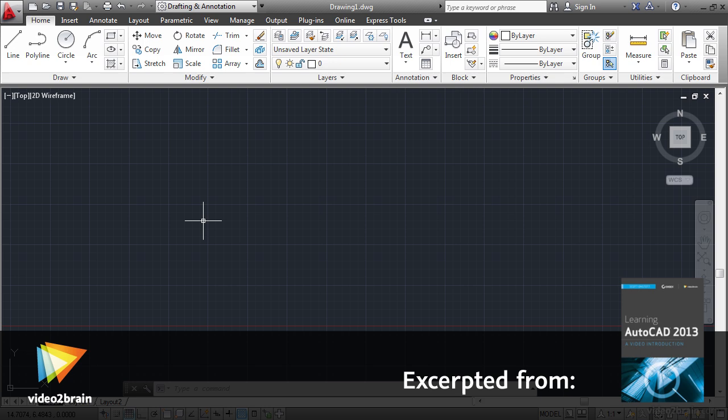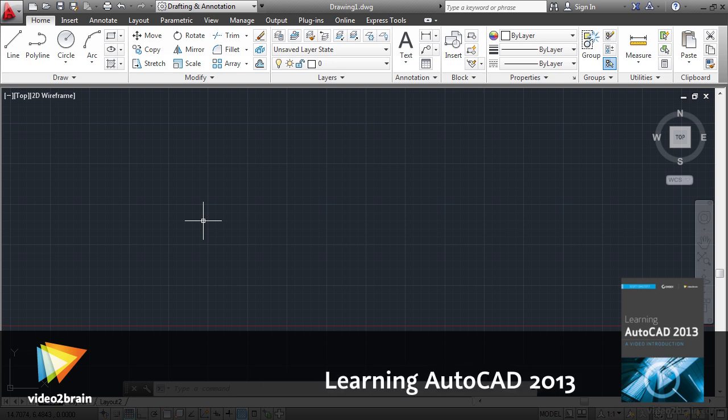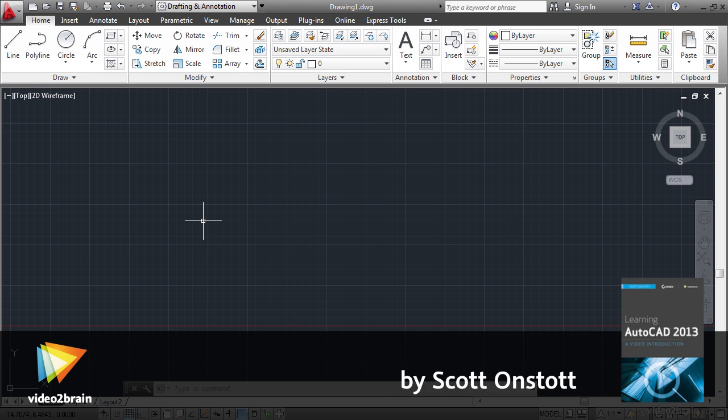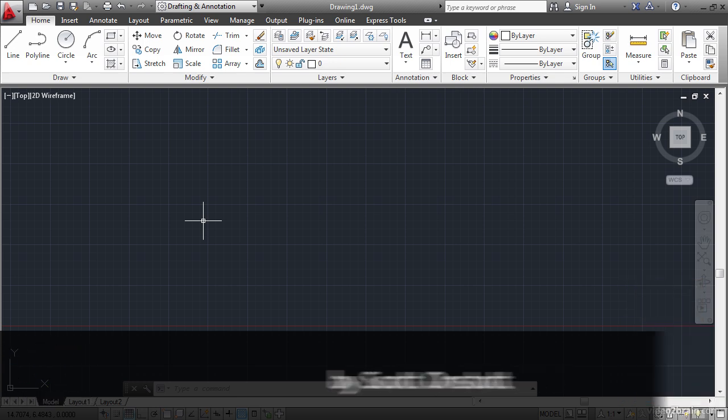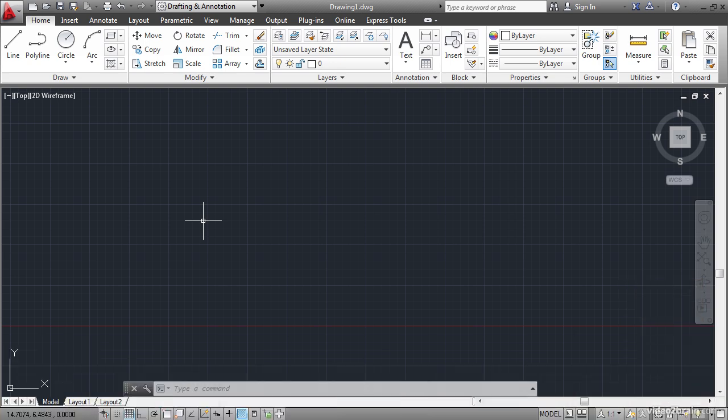AutoCAD is fundamentally based on commands. You will generally interact with what you are drawing or modeling by issuing a series of commands, their options, and or modifiers.